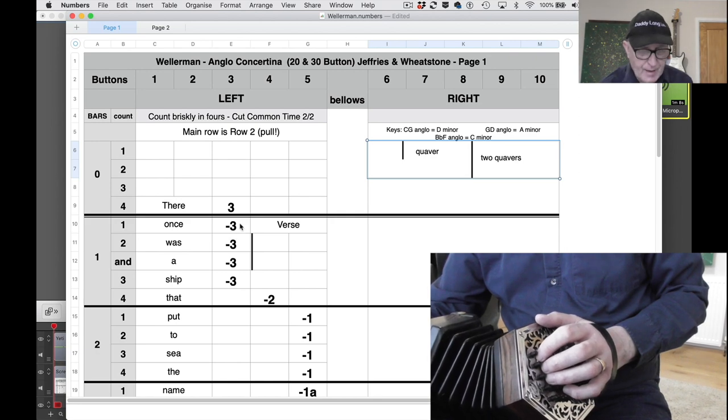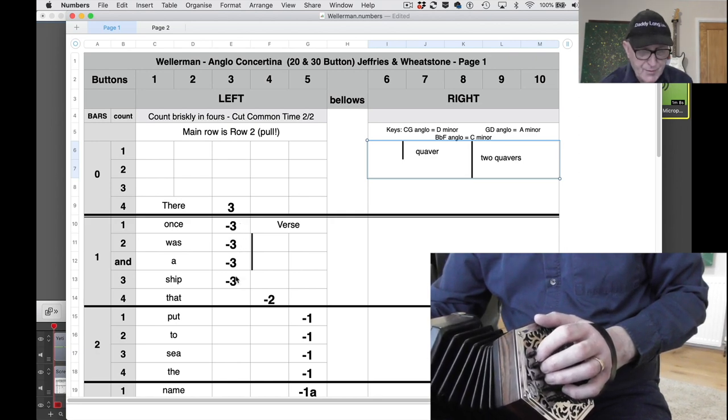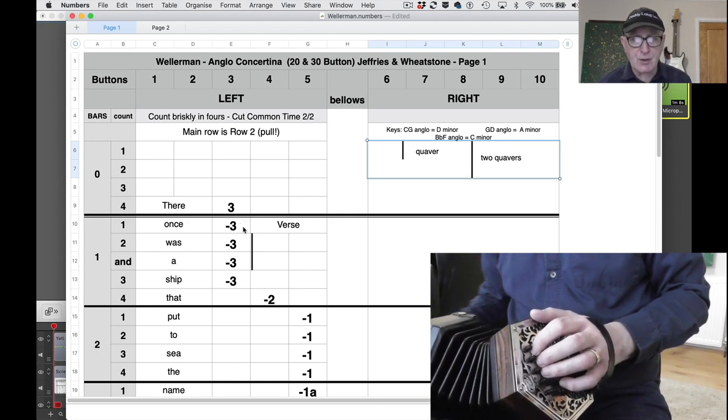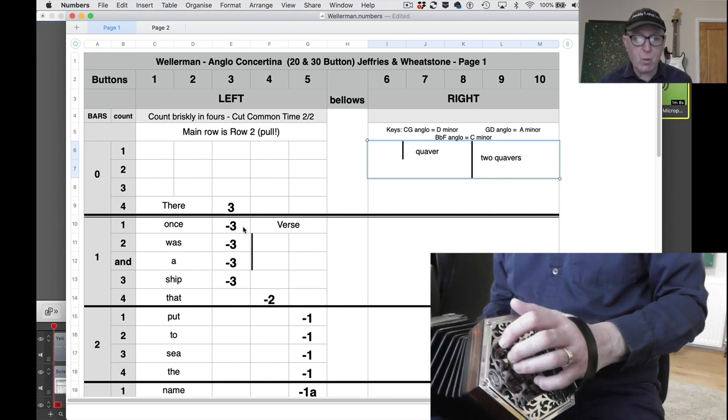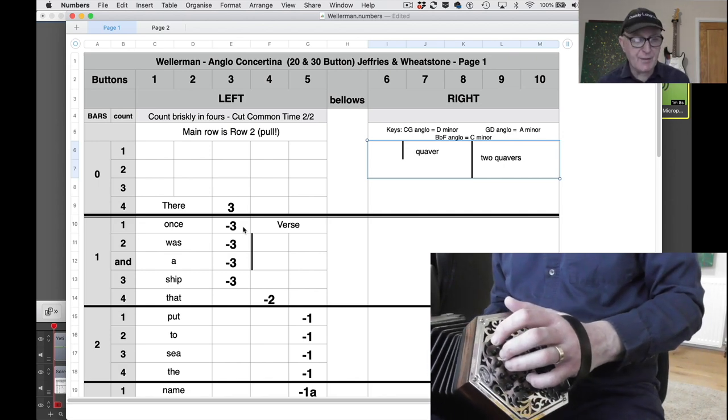And one, two and three - it's all the same note, the same button you just played but on the pull. So it's one, two and three.